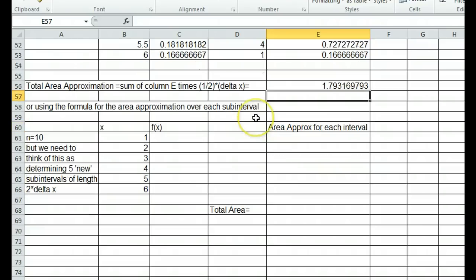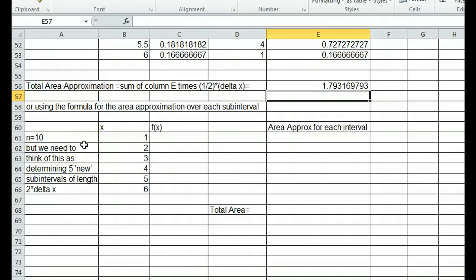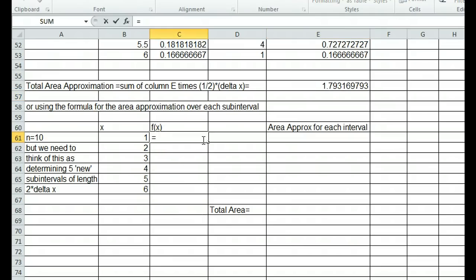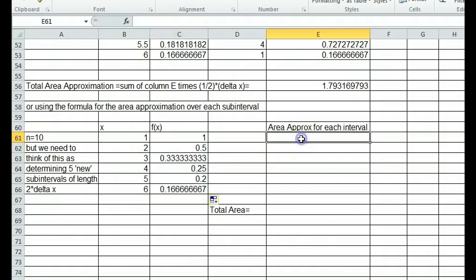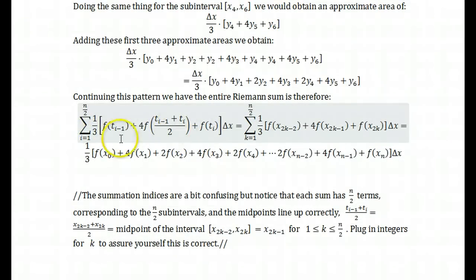A better approach is to use the area approximation formula for each parabolic arc subinterval. Here we think of 5 new subintervals from 1 to 2, 2 to 3, 3 to 4, etc., each of length 2 times delta x. We compute function values as 1 over x, so 1 over b61 in this case, and continue down. As with the trapezoidal rule, we use the area approximation for each interval: one-third times the function value at the left, plus 4 times the function value at the midpoint, plus the function value at the right, times delta x.